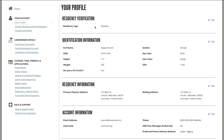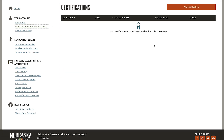In the hunter education and certification section, you'll find your hunter education numbers. If you've completed a course in Nebraska, it will be automatically added to your account. If completed out of state, manually enter it by selecting add certification.